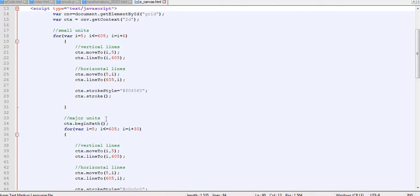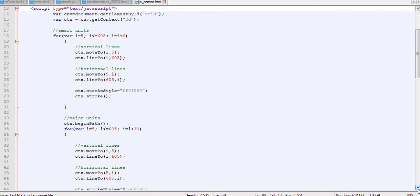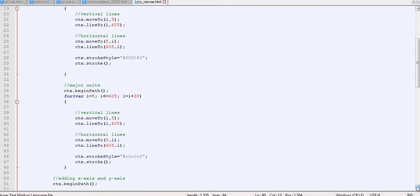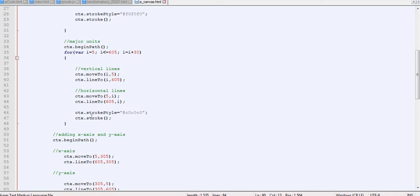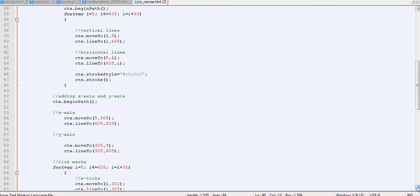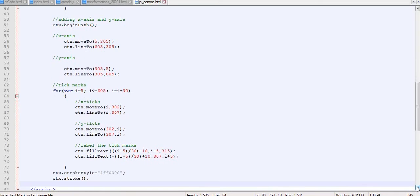You can refer to my previous video to see how we came up with the small squares. The major units — the big squares each containing five small squares — this is where we did the scripting up to that point. My second video started from there, adding the x-axis and y-axis lines passing through the middle of the grid, and then the tick marks script.